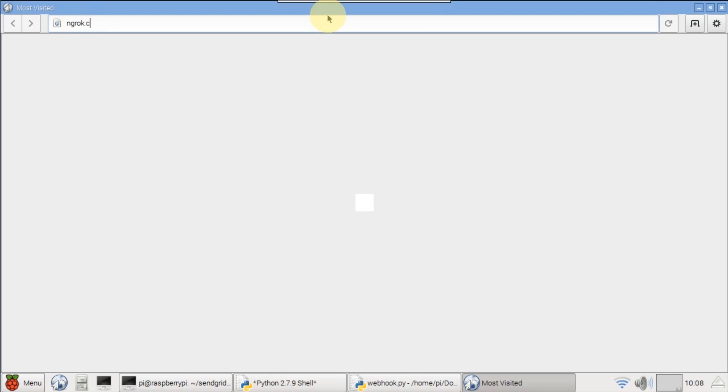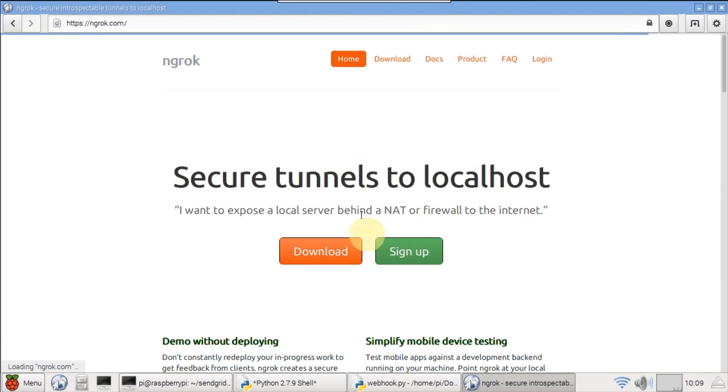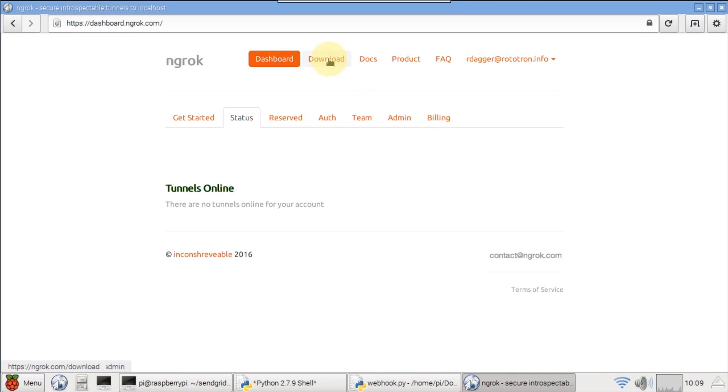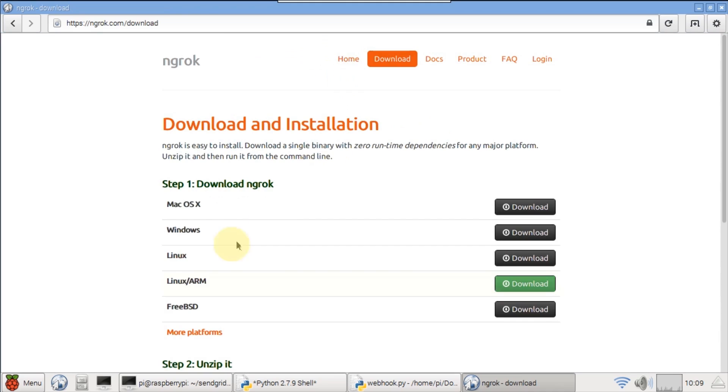In the browser, go to ngrok.com. Click sign up to create an account. I already have one, so I'll just log in.